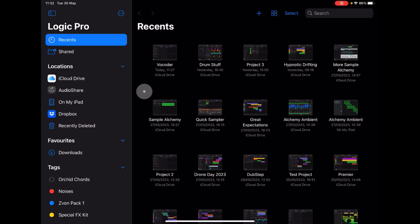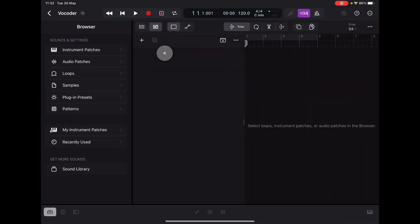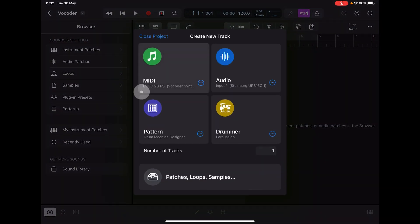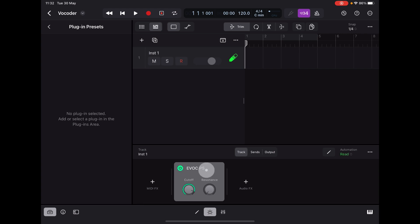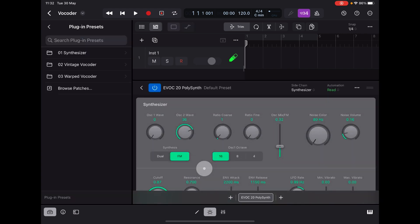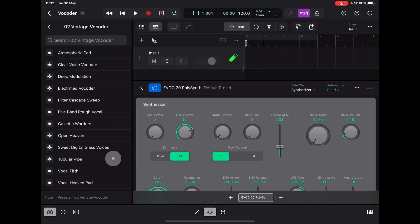Hey, hello everybody, welcome to the Sound Test Room. Today we are going to be taking a look at the EVOC 20PS vocoder and polysynth — so it's a vocoder and it's a polysynth, you can use it as either. First thing I'm going to do is create a track, and this will give us the vocoder. If we open up our plugin browser at the bottom you will see EVOC PS — double tap it.